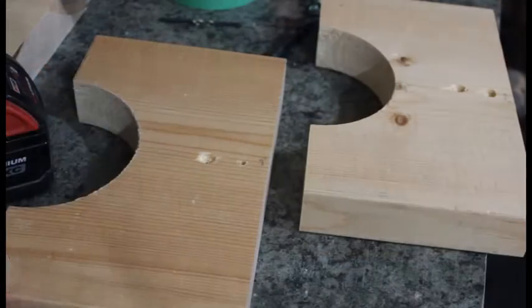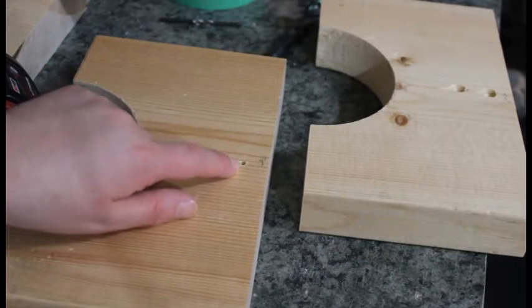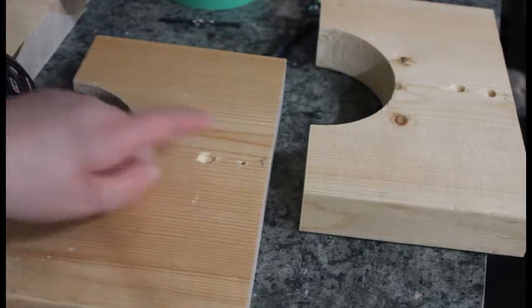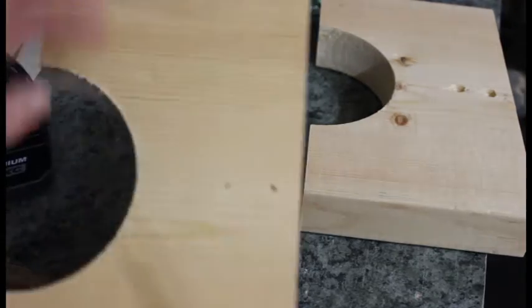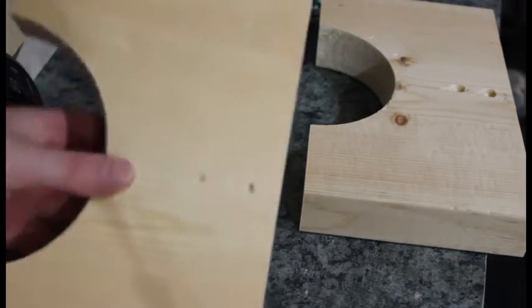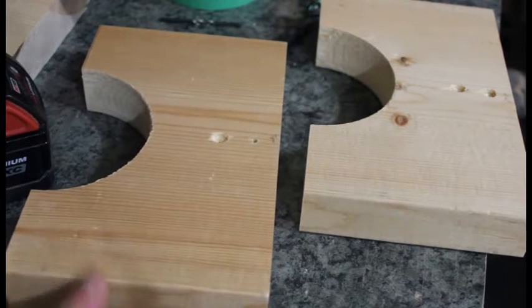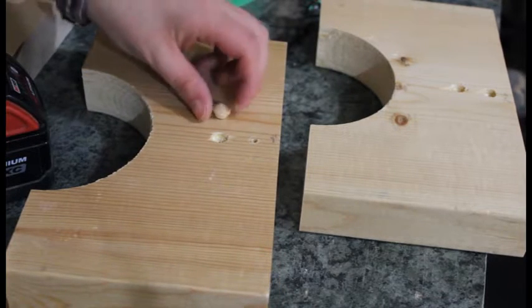And pre-drill with the 1/8th inch bit and you want to do that to both pieces and you want to go all the way through to the back side.